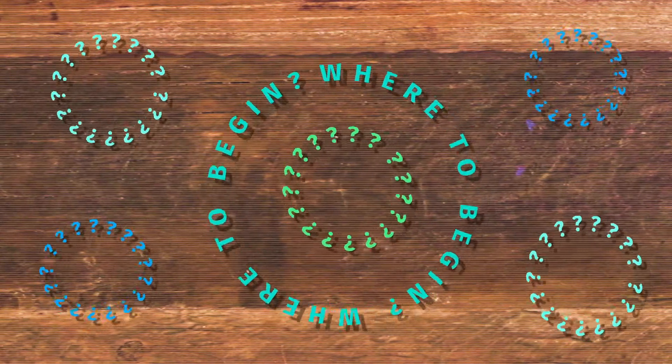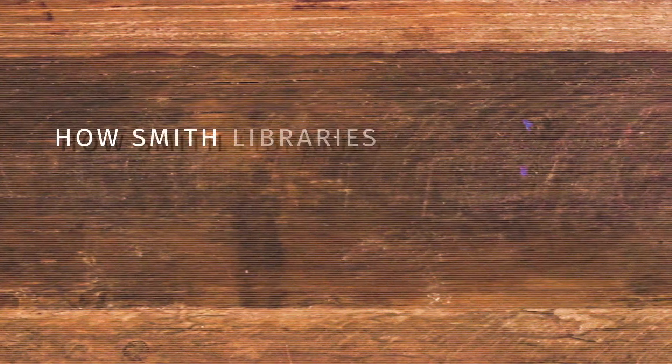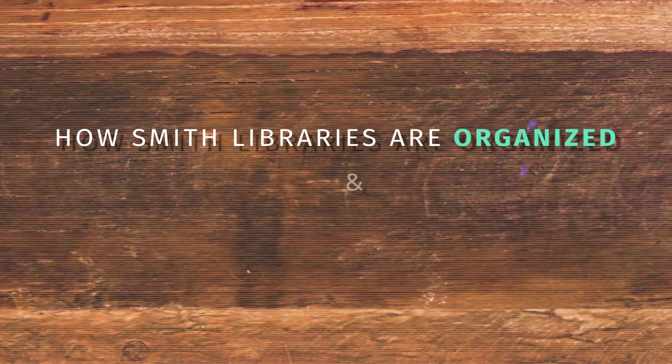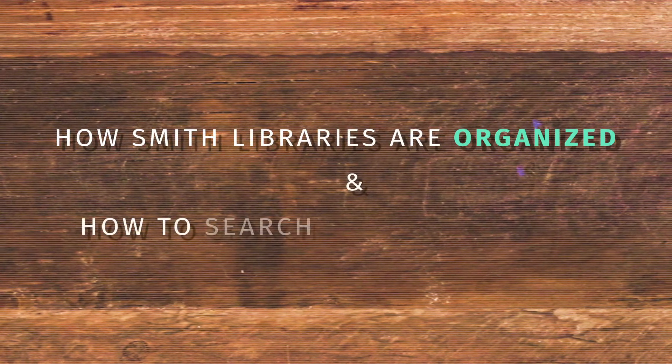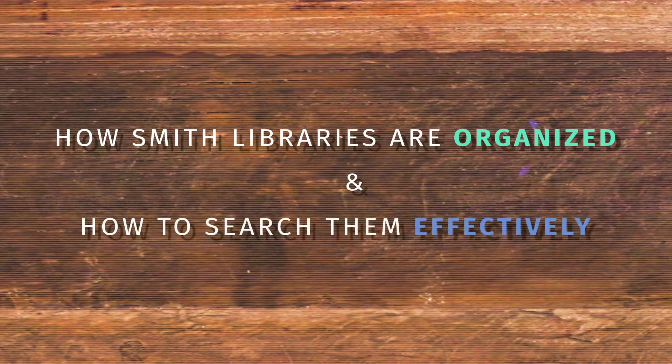In this video, you will learn how Smith's library system is organized and how to search it effectively.